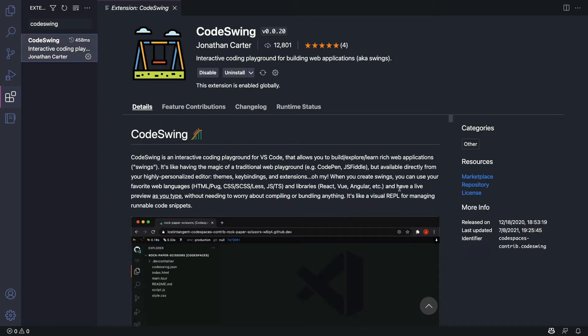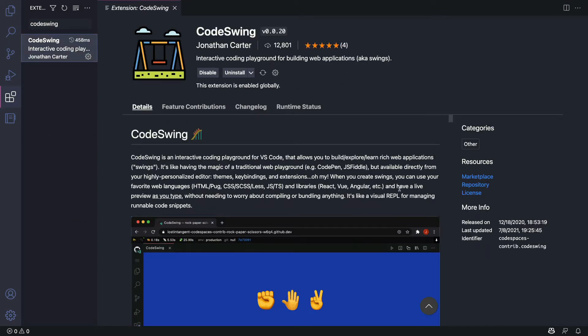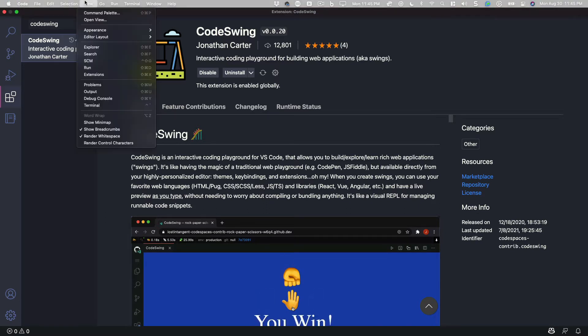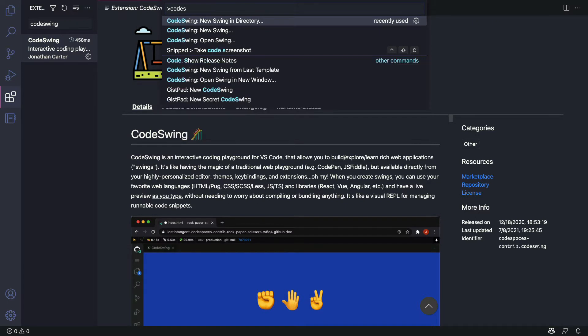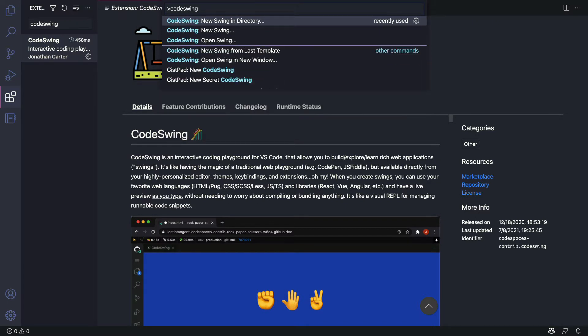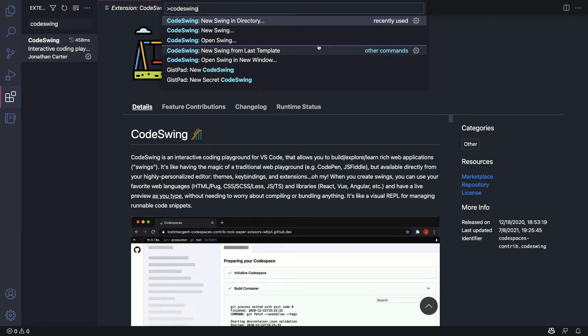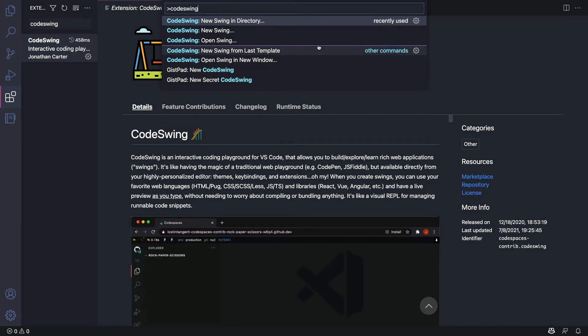Now that it's installed you can start a swing by using the command palette. You can use the view menu or use the keyboard shortcut. I'll type in CodeSwing and look at all the options that are available. Since I know I'm going to be using this later, I'll add a swing into a directory.